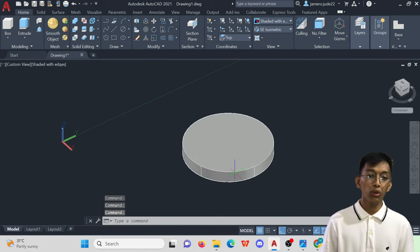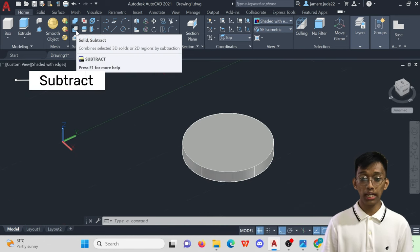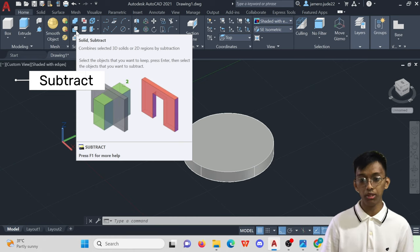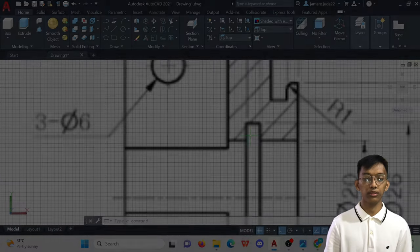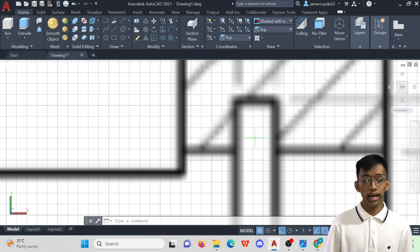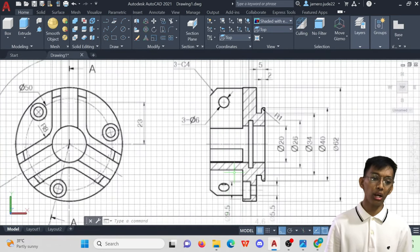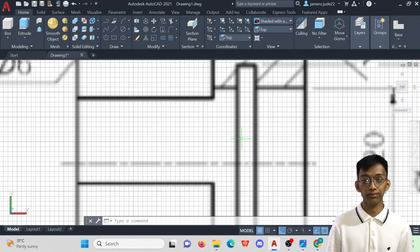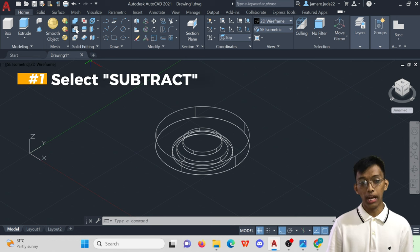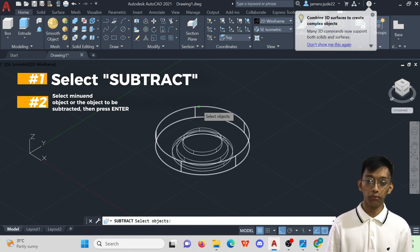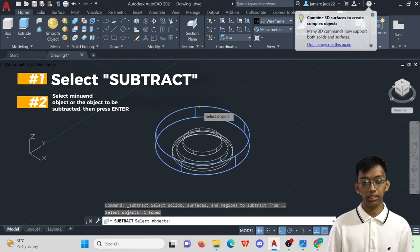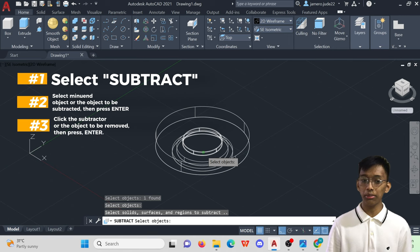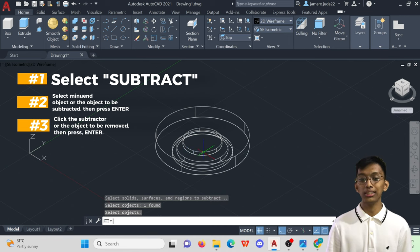To do that, we can utilize the Subtract command. The Subtract command is somehow simply similar to the mathematical subtraction concept, which is to subtract an object from another object. This means that we would have to subtract this 26mm diameter object from the main body, which is this whole object. So, click Subtract, select the main body, which is the minuend object, and click Enter. Finally, select the Subtractor, which is the 26mm diameter object, then hit Enter. Done!